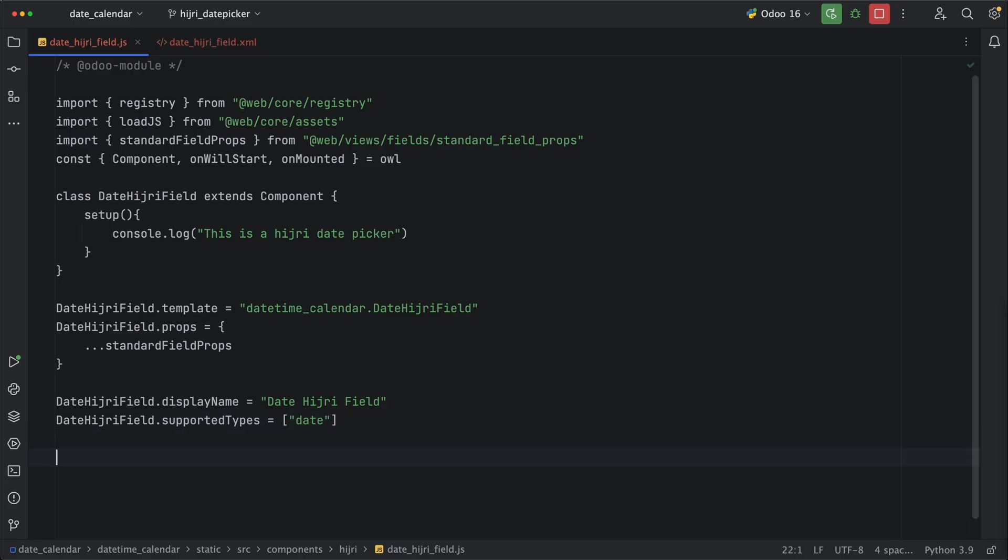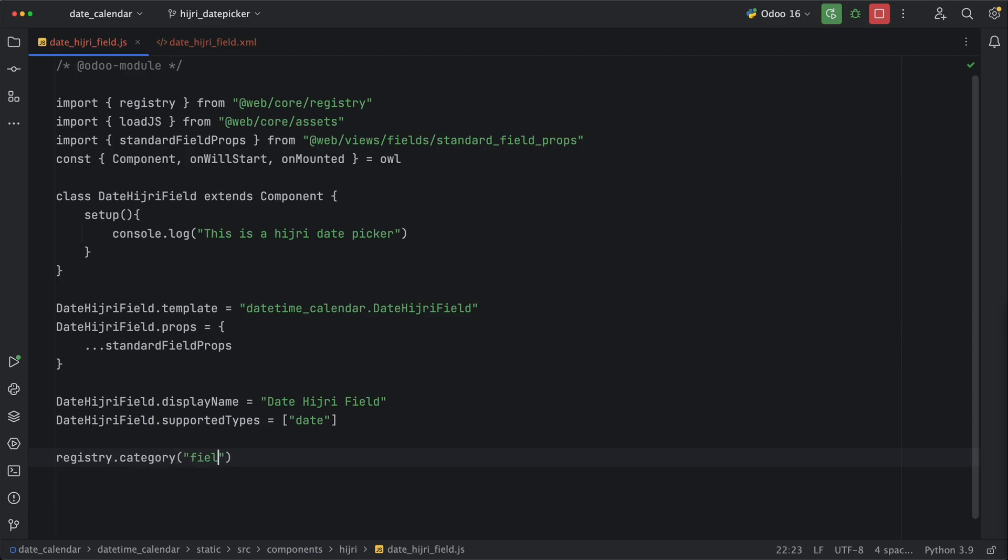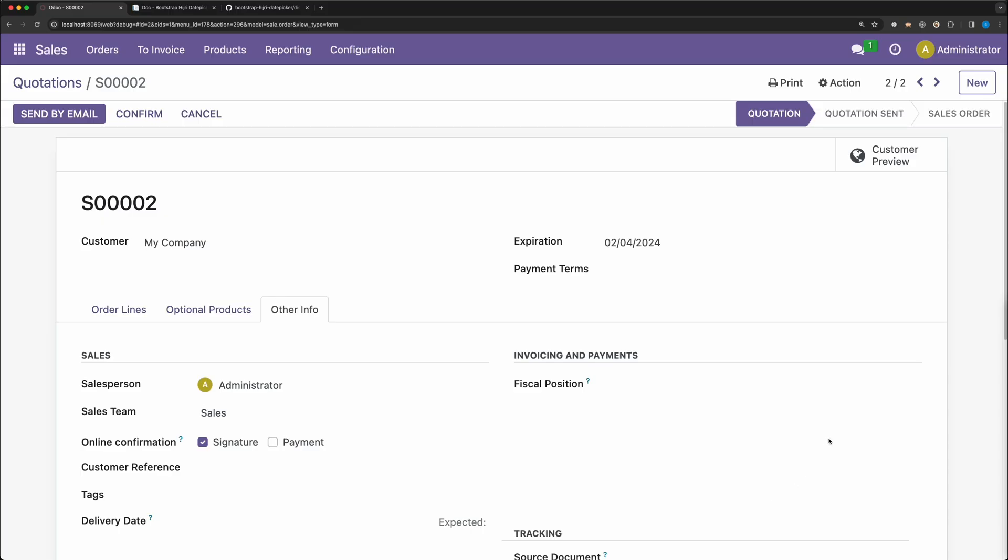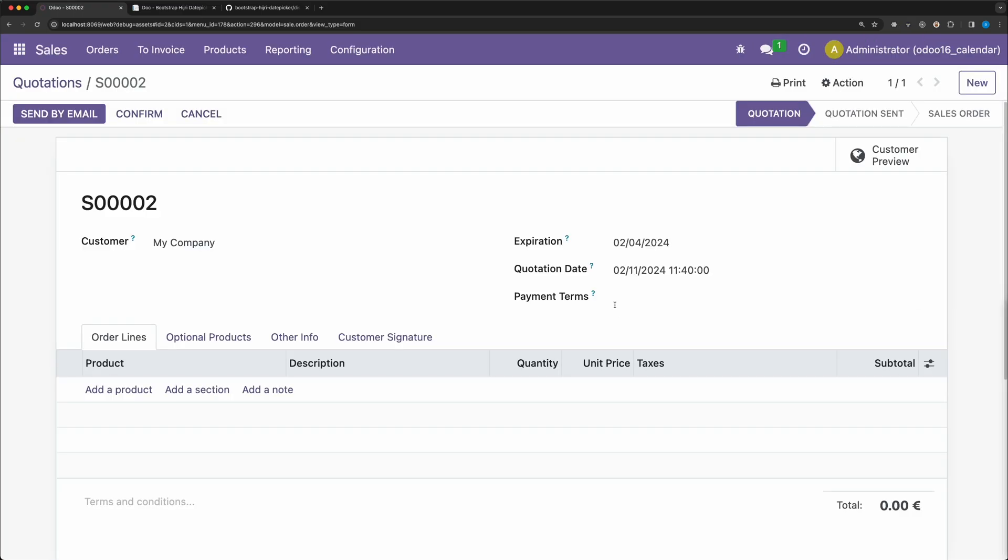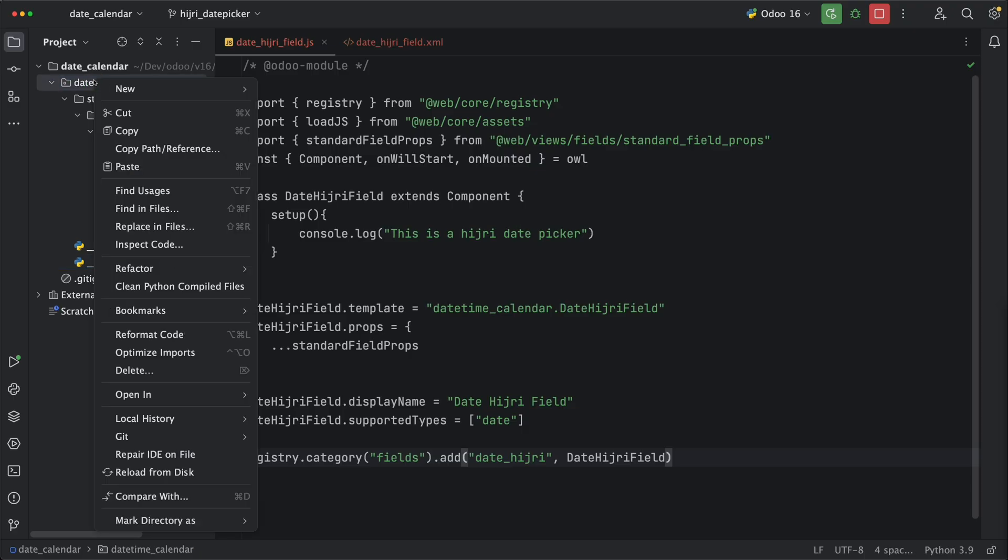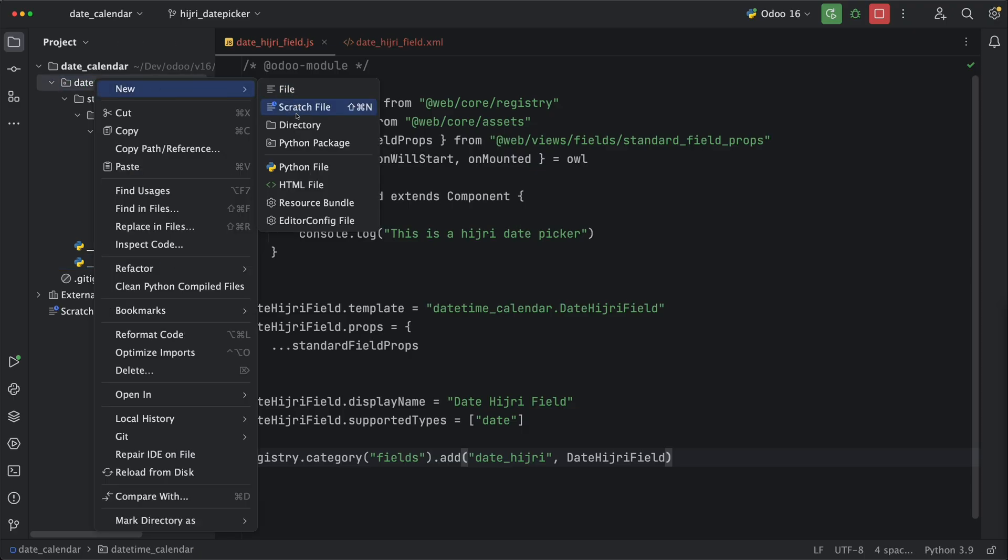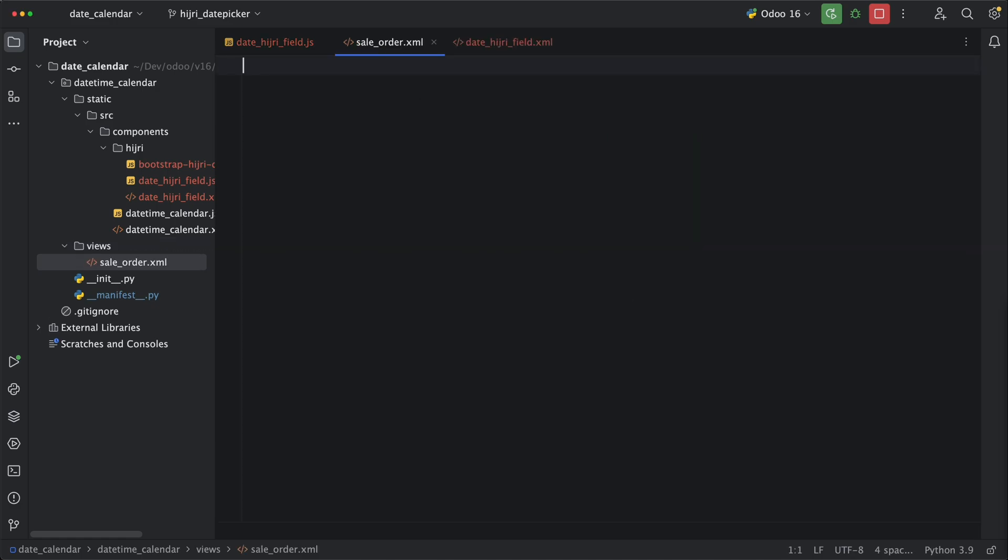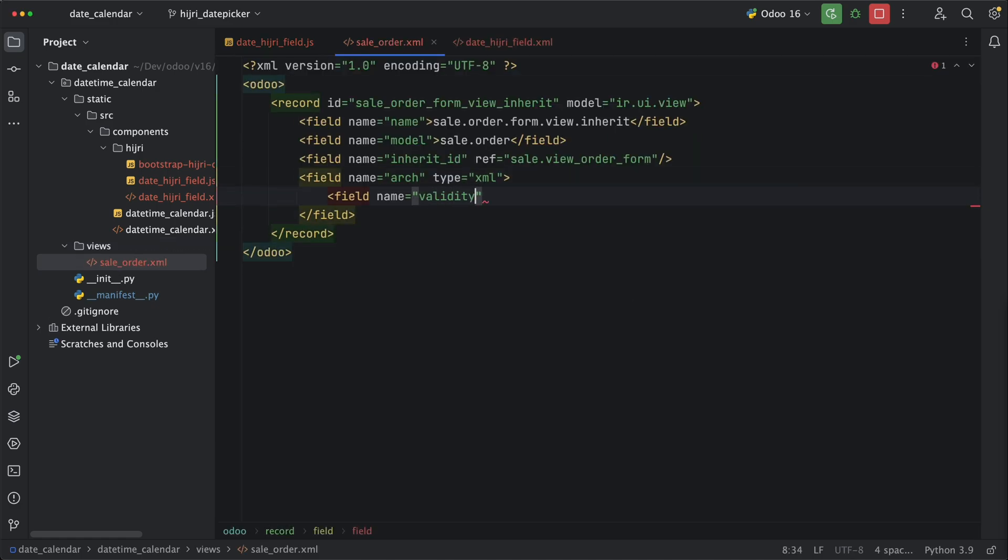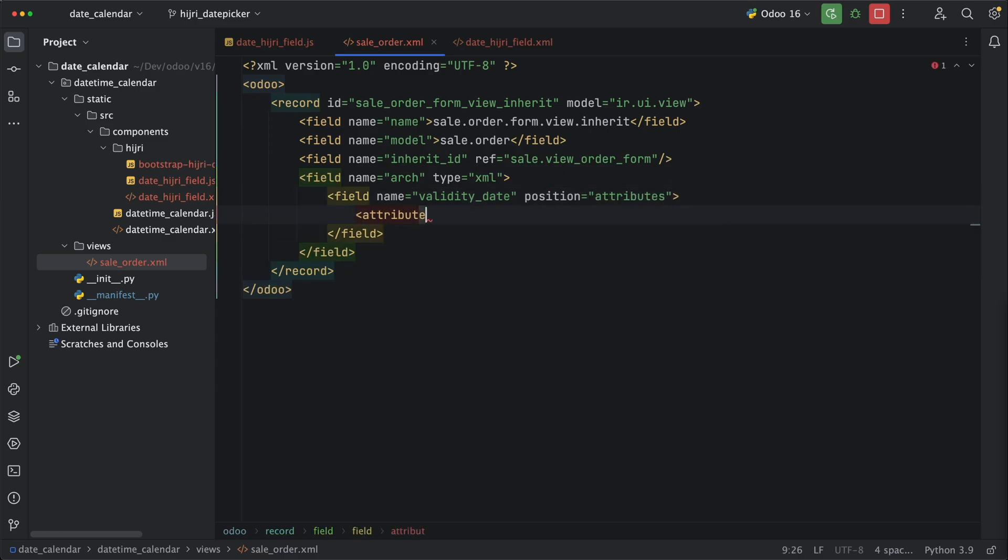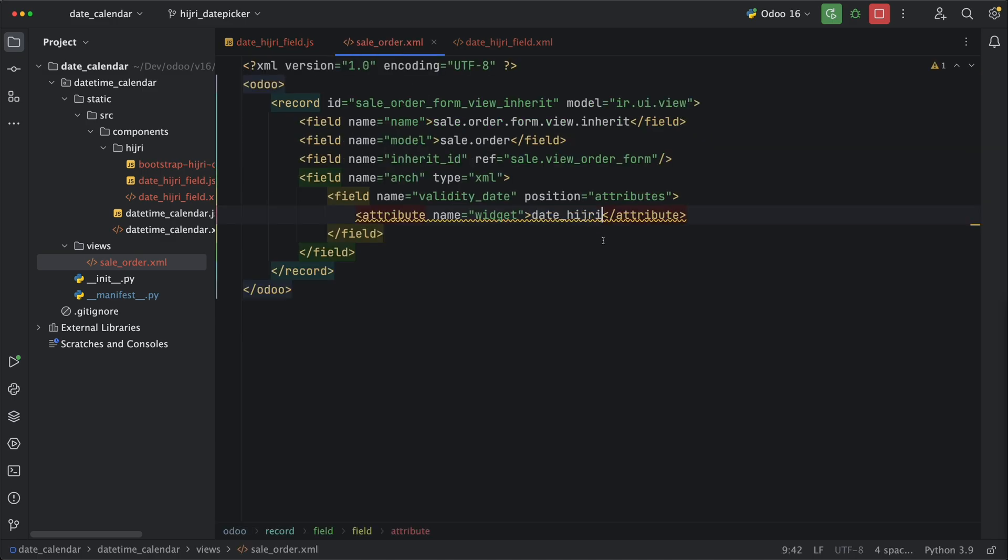Finally, let's register this new field widget by calling the registry under the category fields and calling the add method. Let's name it date hijri and pass the class date hijri field as the value. For this to work, we need to inherit any date field in the sale order. Activate developer tools to see the field name, and let's choose the validity date. Going back, let's create new folder views, and inside that, create a new file, saleOrder.xml. And inherit the saleOrder formView by targeting the validity date, by adding an attribute widget is equal to the new field we created, which is date hijri.